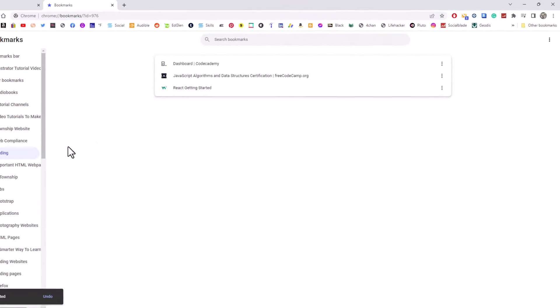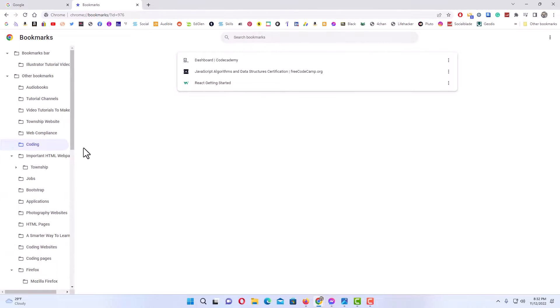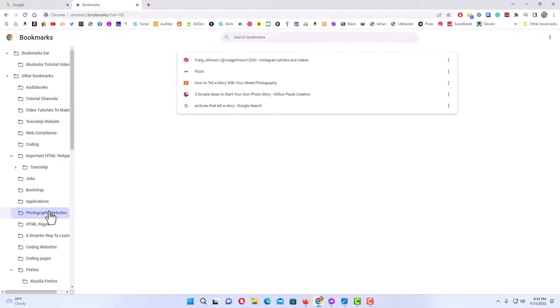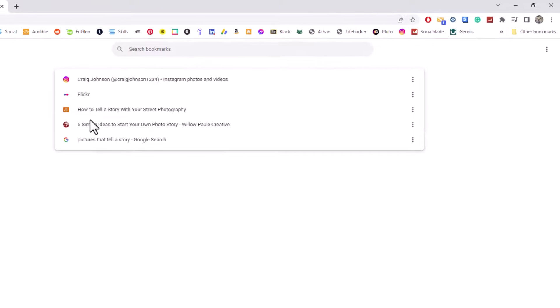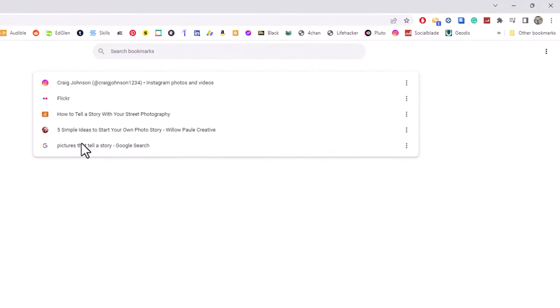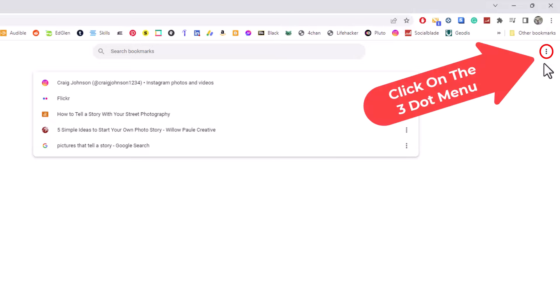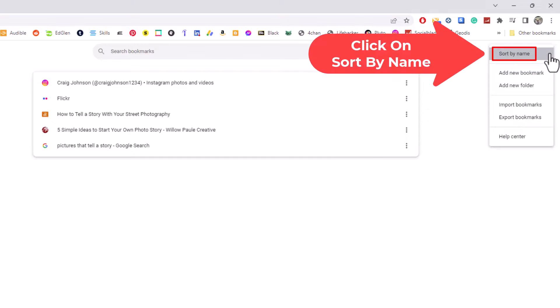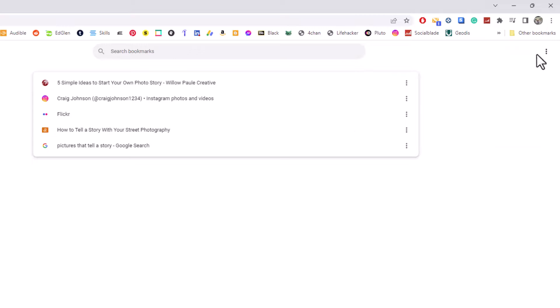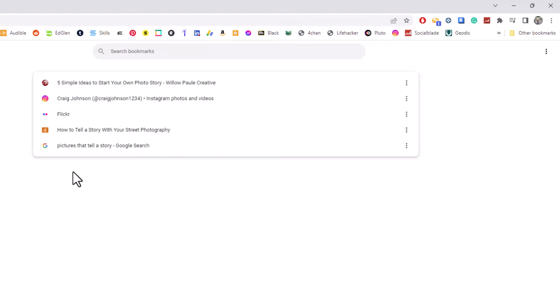You could select any folder off to the left side and click on it. As you can see, these are not in alphabetical order. I'm going to go up to the three dot hamburger menu, click on that, and click on sort by name. Now as you can see, they are in alphabetical order.